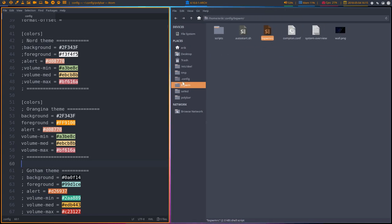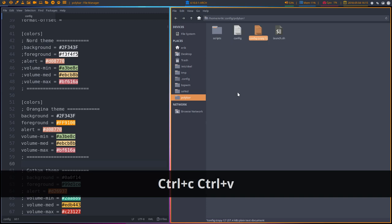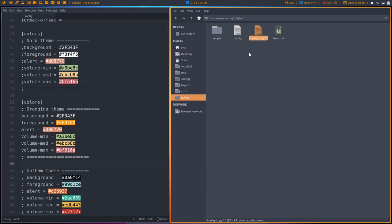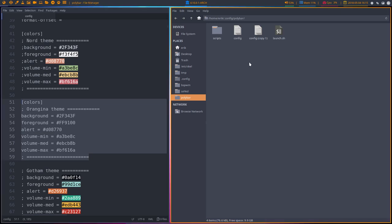So the polybar, this is the configuration. Control C, Control V. It's already changed. I know I have to delete this line and add this again. Then I have my original one. So now we can go ahead and change and delete stuff.